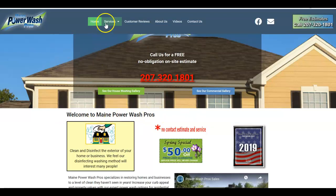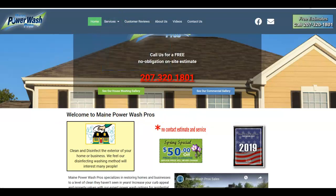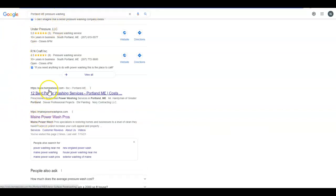I did type in Portland Maine pressure washing here. These guys did show up second right here in Home Advisor. Realistically, Google loves local companies, so if you get the site up and running right, it's not terribly hard to beat out some of these directories.